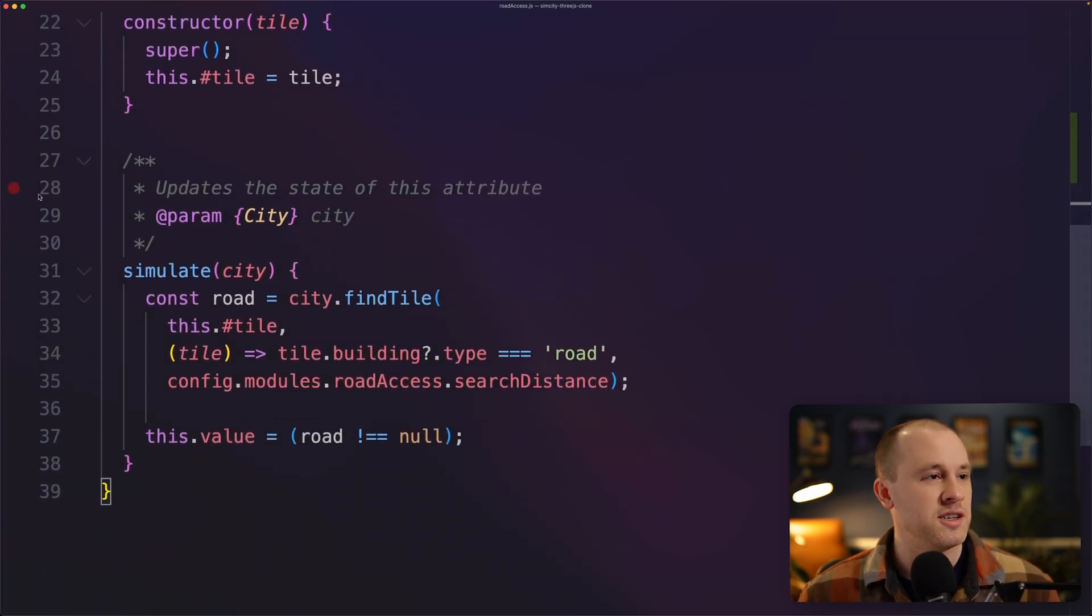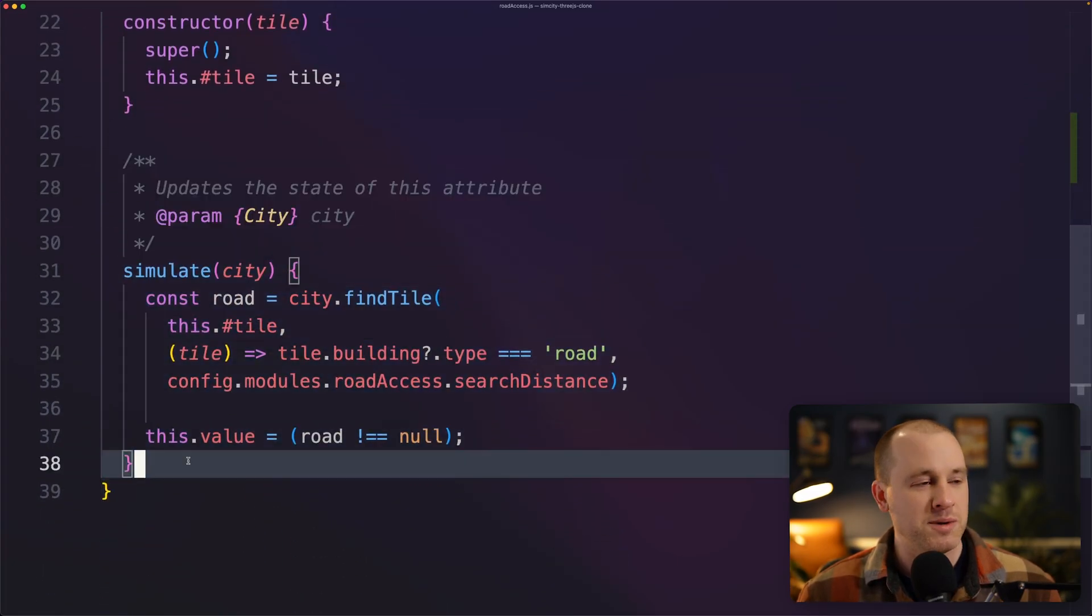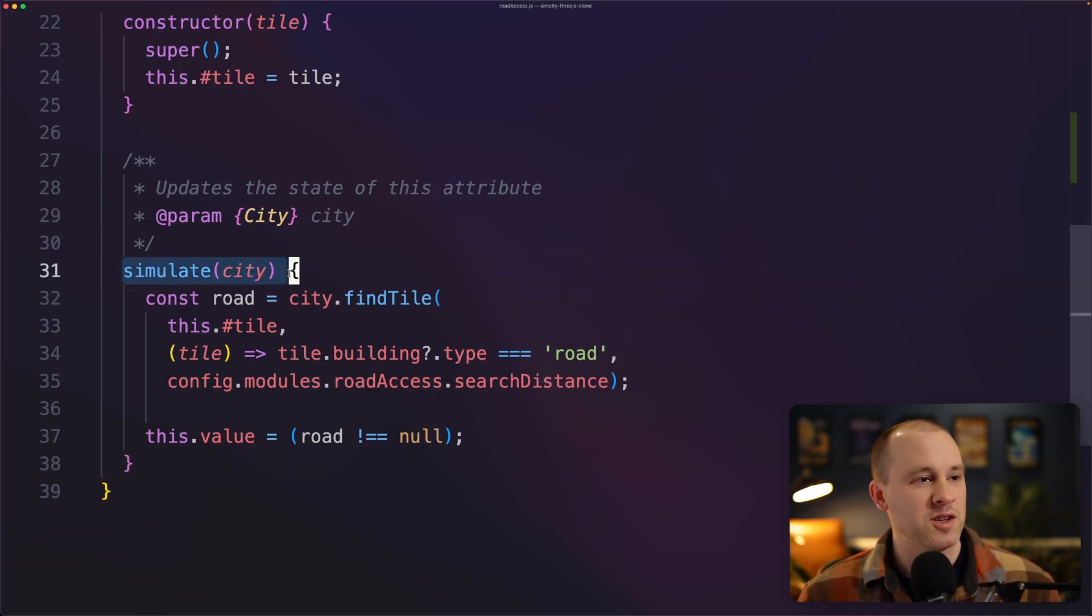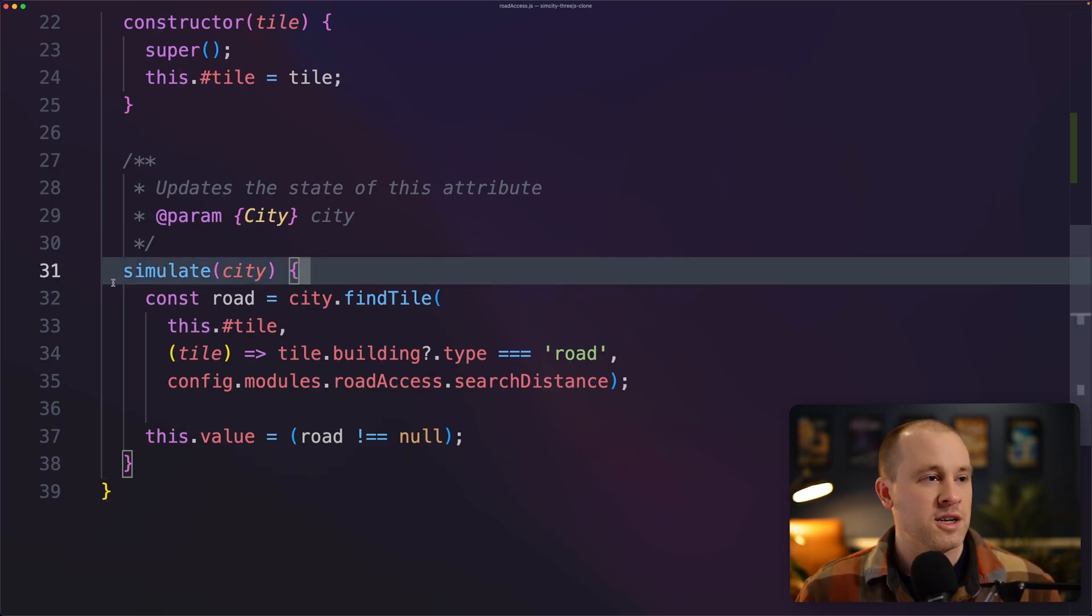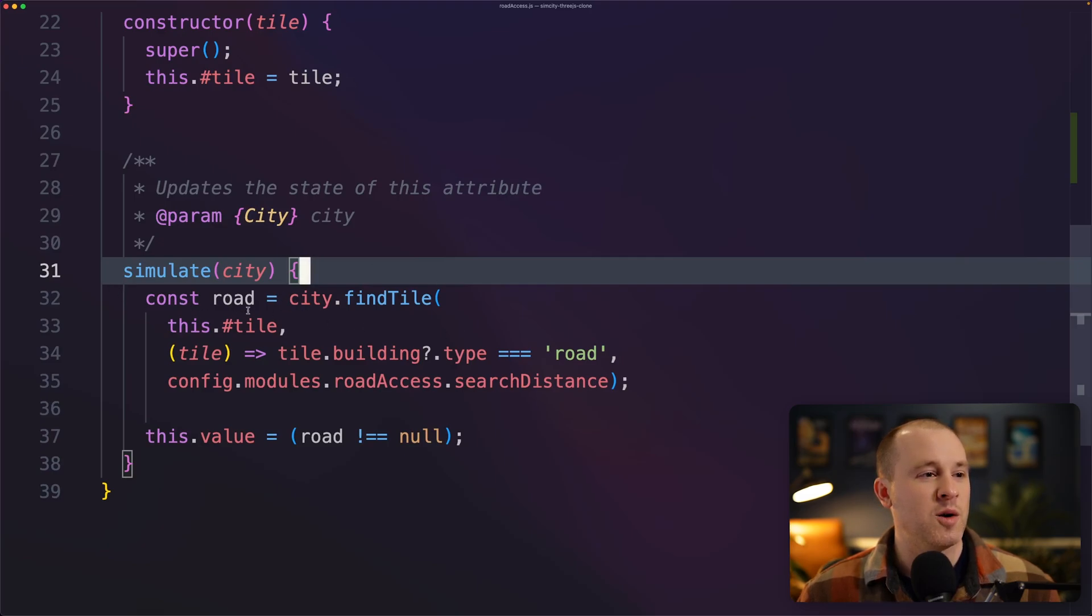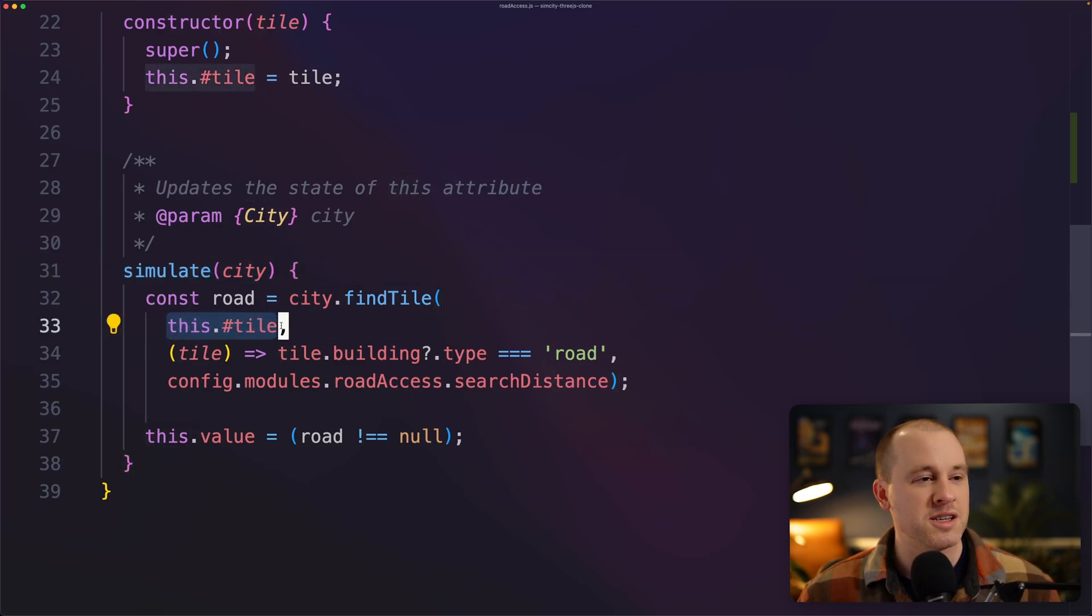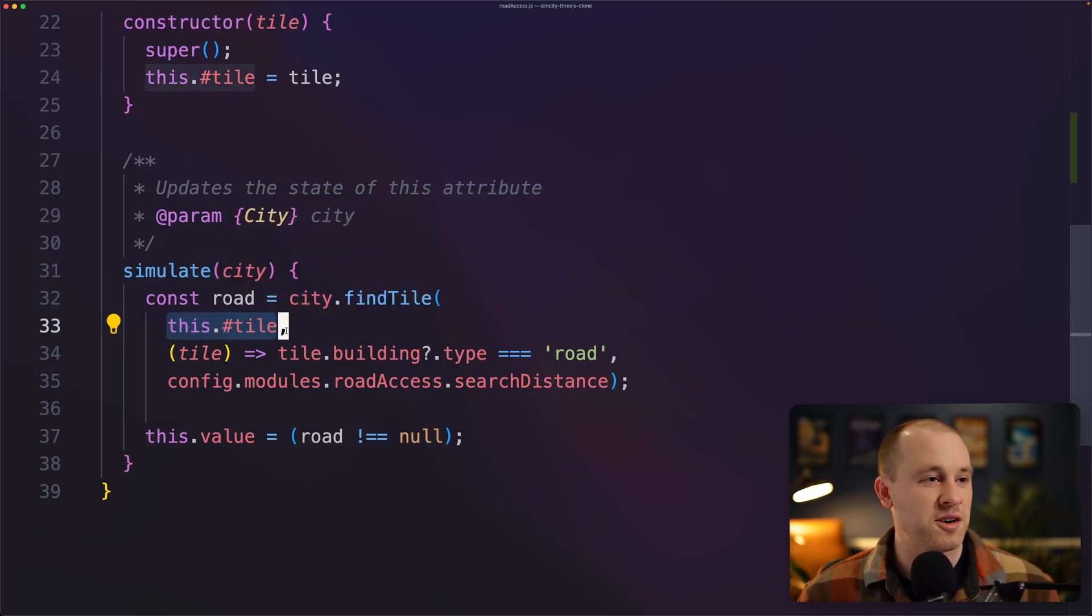So going down to the simulate function, each time we're updating the state of our city, we're moving it forward one day at a time, we're going to be calling this function. So the logic here is very simple. All we're doing is picking this tile as a starting point.